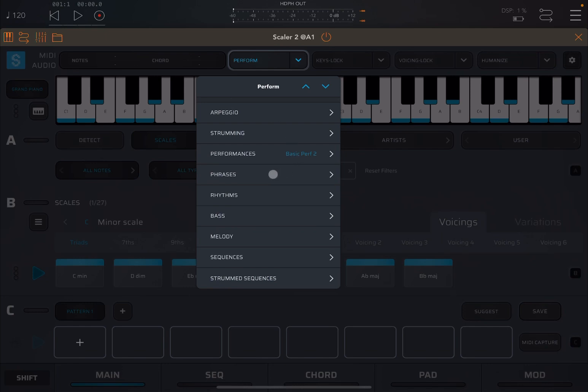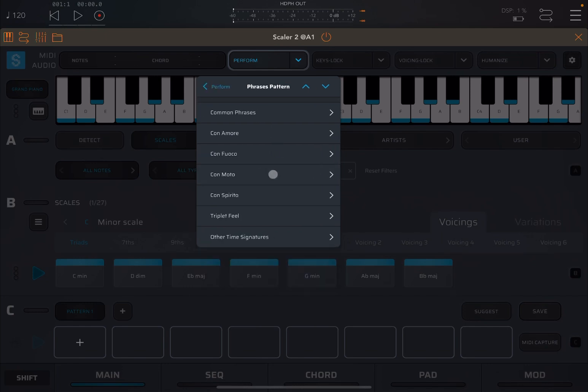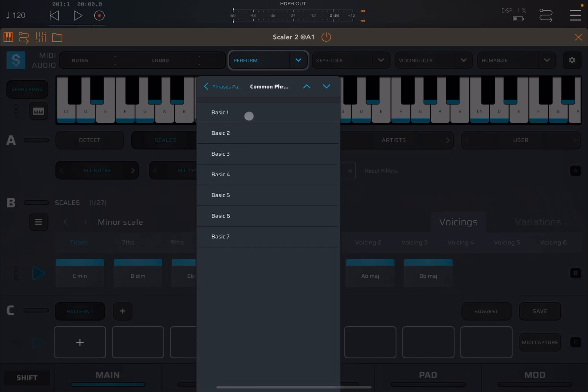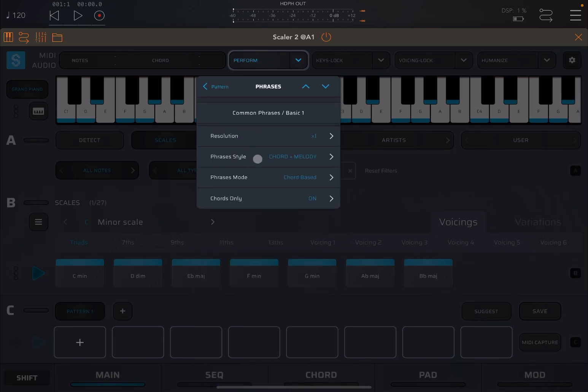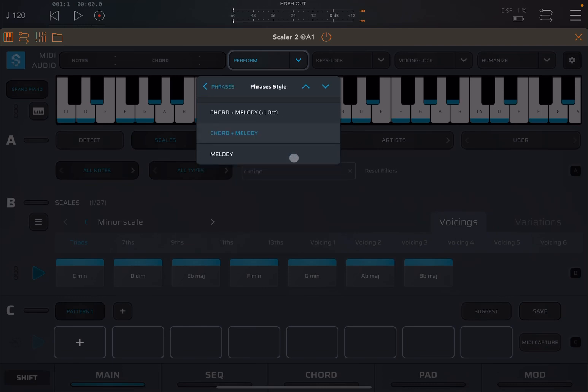Next is phrases. This produces a melodic phrase. So let's stick to these again, to common phrases. Let's choose the first one. We leave a resolution to one. Here, interestingly, you can choose the style from chord melody, chord melody up an octave, or melody only.